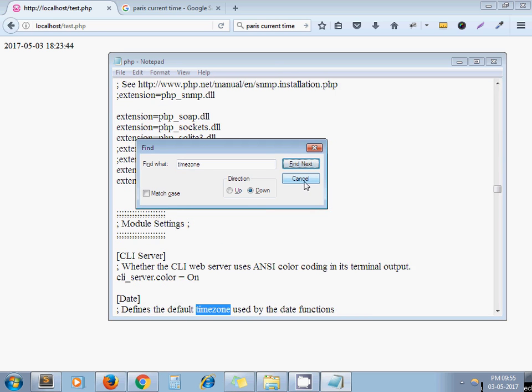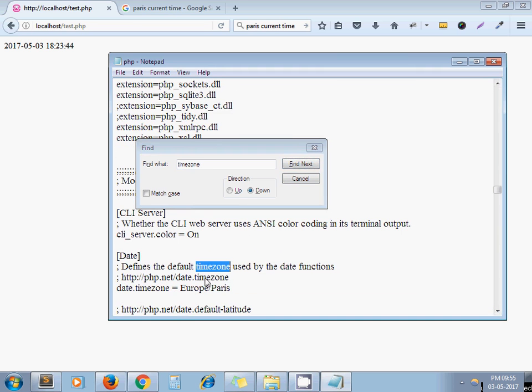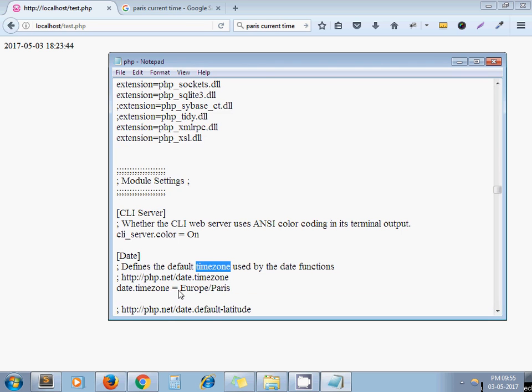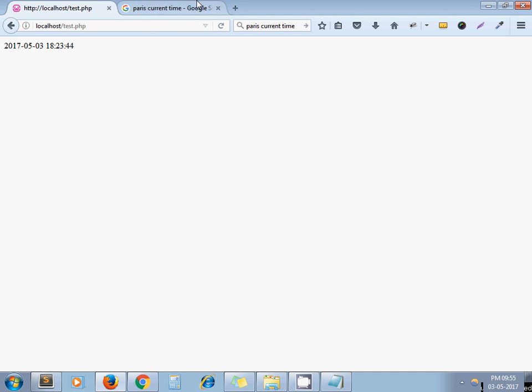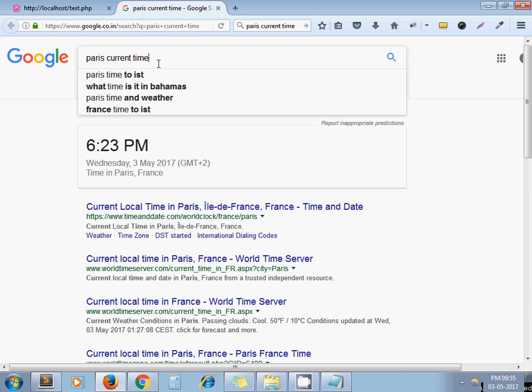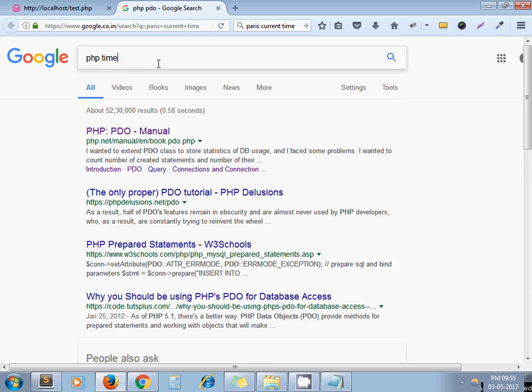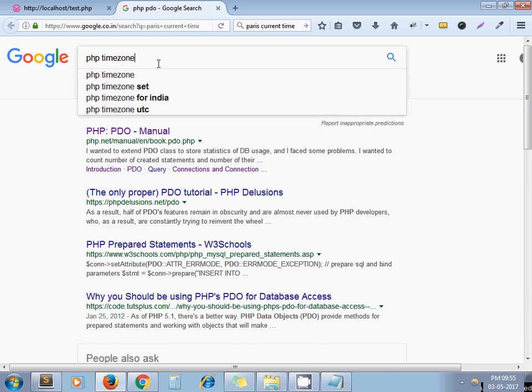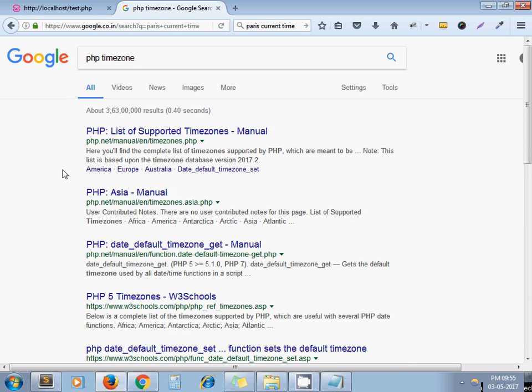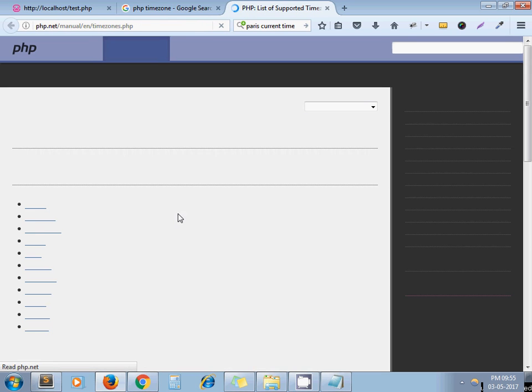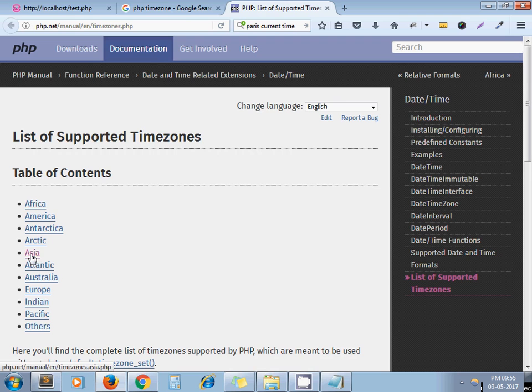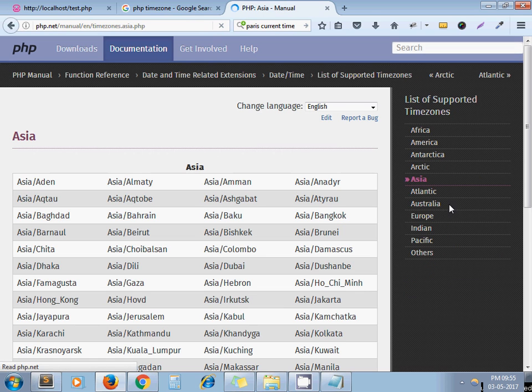Yeah, it's showing me default time zone is Europe/Paris. If you go through PHP manual you can get the list of all available time zones. Now in my case I want to set it to Indian time zone.